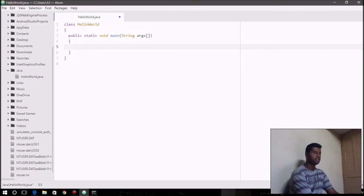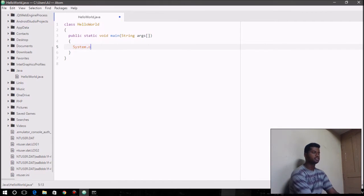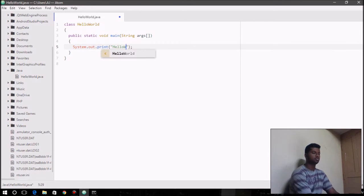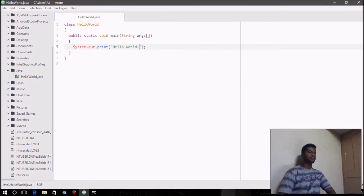Suppose, if you want to print hello world onto the screen, we say System.out.print, and then we write hello world. There you go. Save the file,